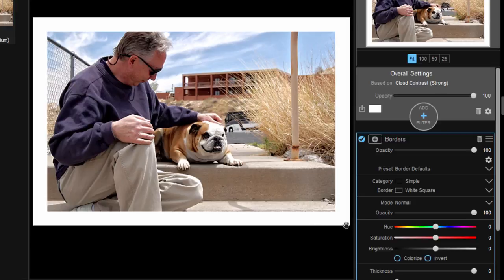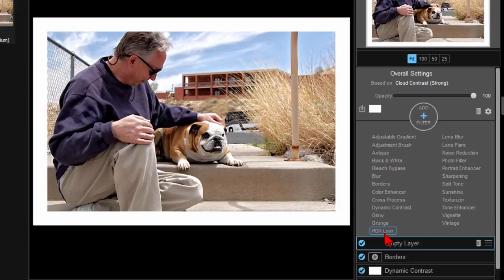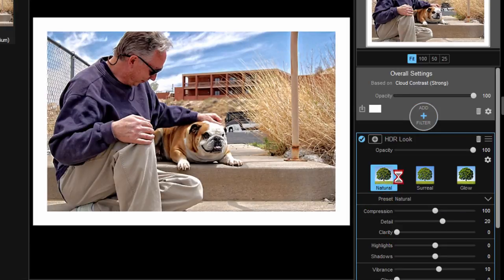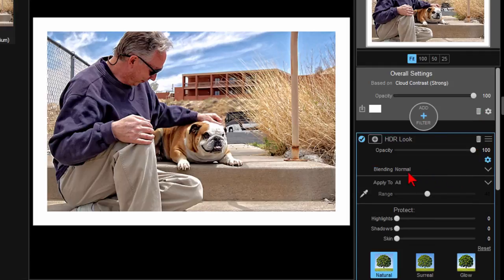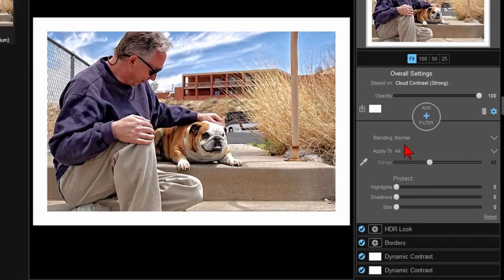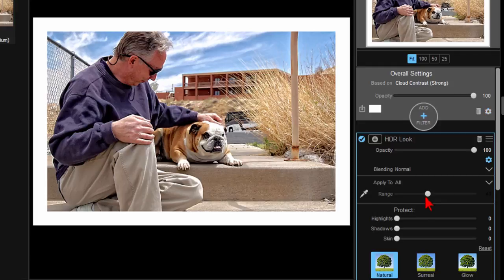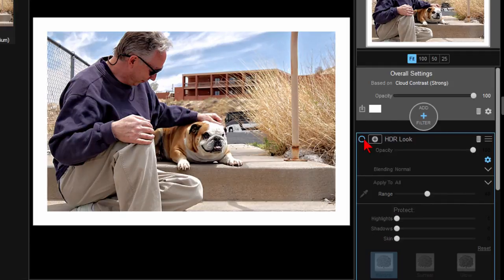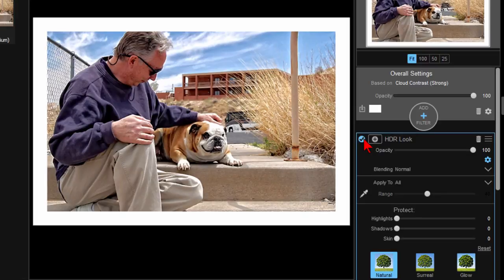This is a free program and has lots and lots of features. For example, if I wanted to add HDR I could click add filter and then HDR look, and then I'd have a number of options under the HDR look. I have natural, surreal, or glow. In addition to those options I can choose the little dropdown here and choose blending, or I can choose the range of HDR that I want. I can choose whether I want to apply the HDR to all, highlights, or shadows, and I can also protect different areas of the screen. If I don't like the HDR look I can just uncheck that to turn it off — you can see the difference with it off and with it on. So that brings even more clouds into the screen.